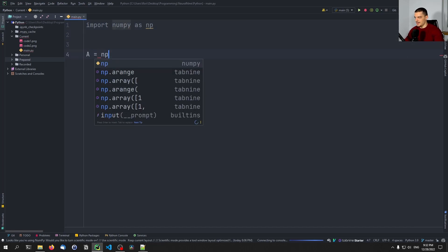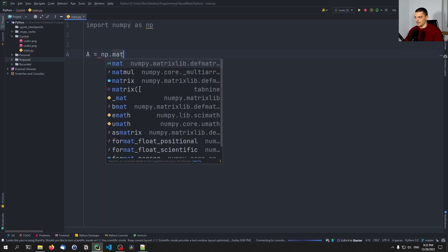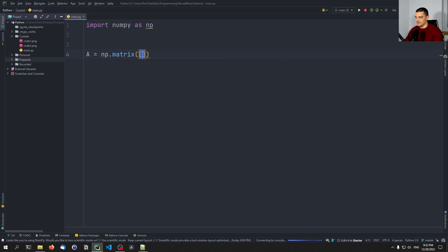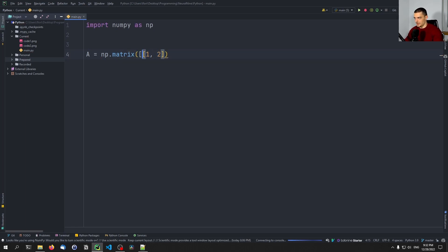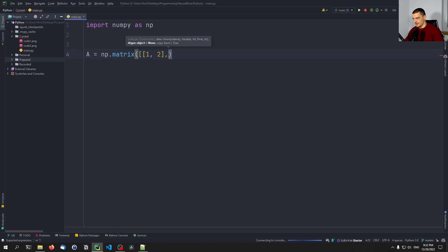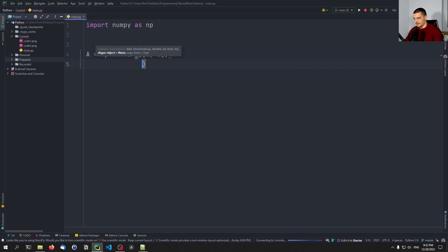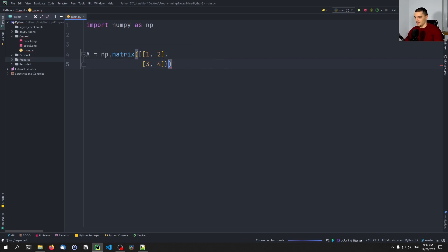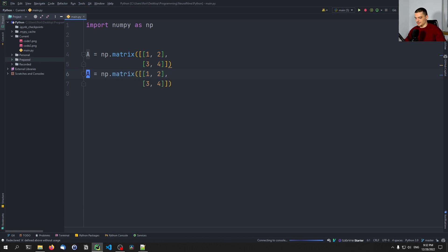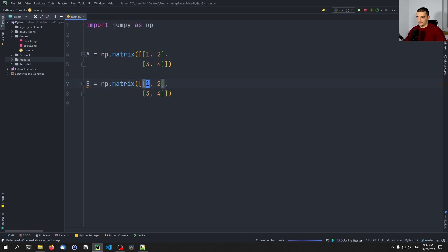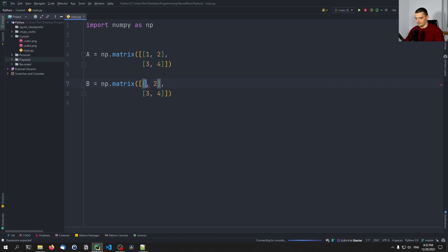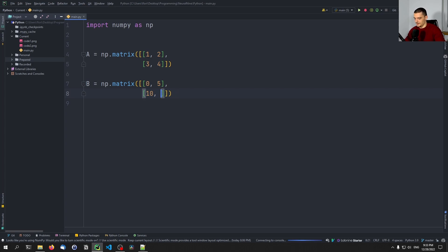And the basic idea is the following. We have a matrix A = np.matrix with one, two in the first row of the matrix, and then three, four in the second row. And then we're going to copy that and say that we have also matrix B. And matrix B is zero, five, 10, 15.